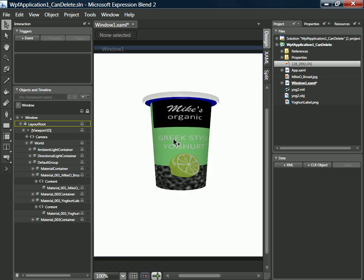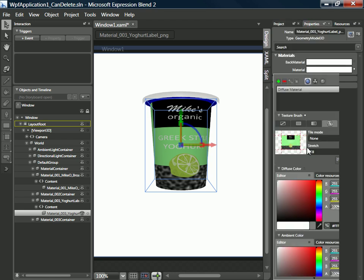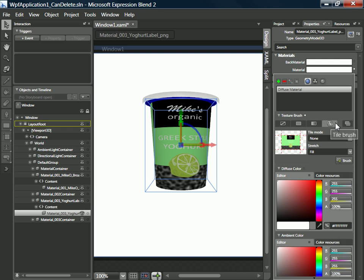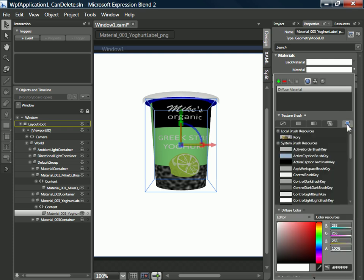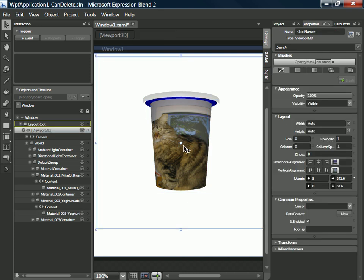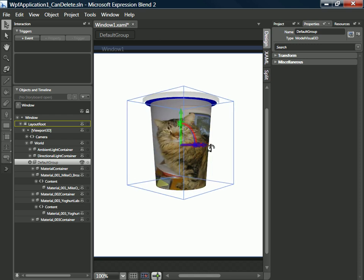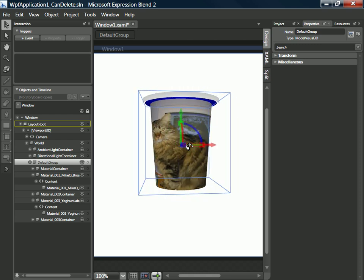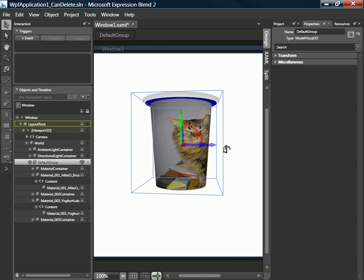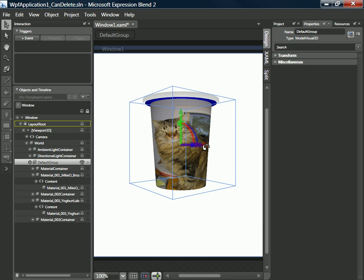Then we can get rid of them again and back into properties, into material, select our diffuse material and I can pick Rory. And there we can see Rory hard at work on our yogurt pot.